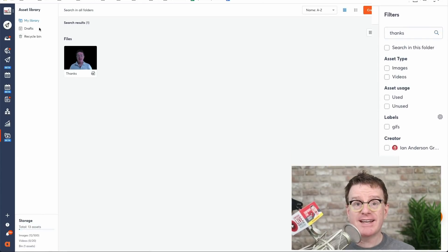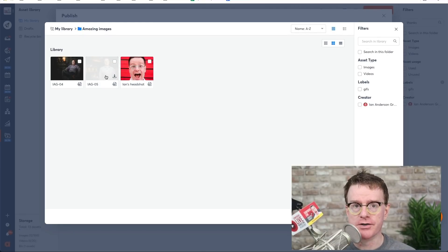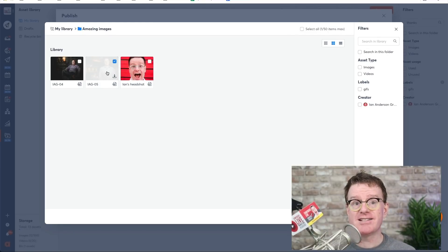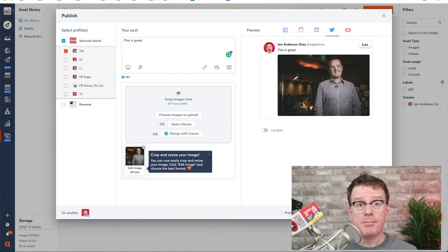The library connects directly to the Publishing Composer so you can easily craft your post for one or multiple social media channels. But that's not it!